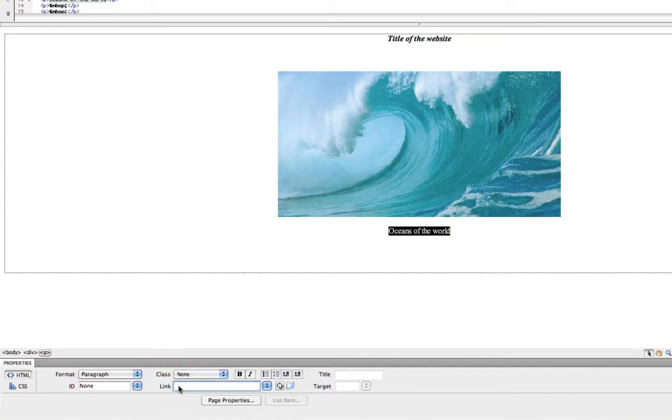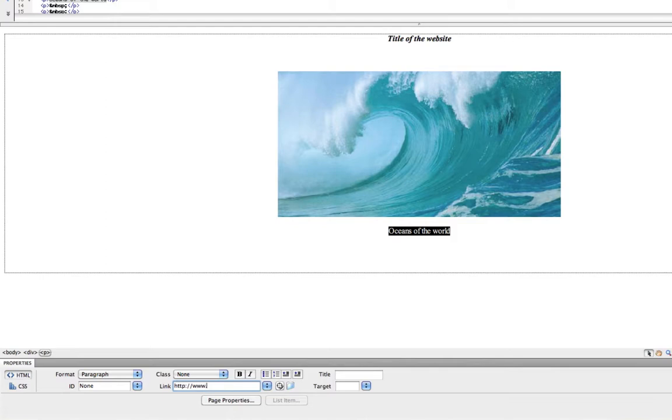And if you know the website you want to link to, you just type that in here. And you'll need to include the http colon slash slash www dot and then whatever page you are linking to. Maybe I want to link to National Geographic dot com.